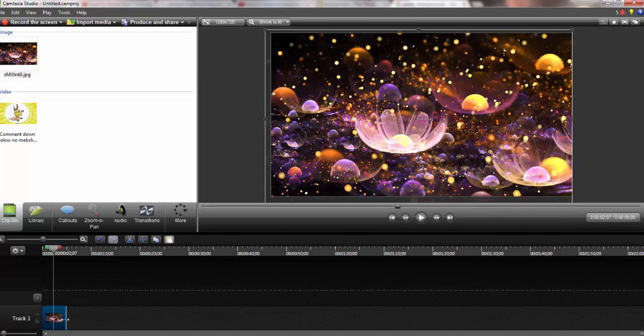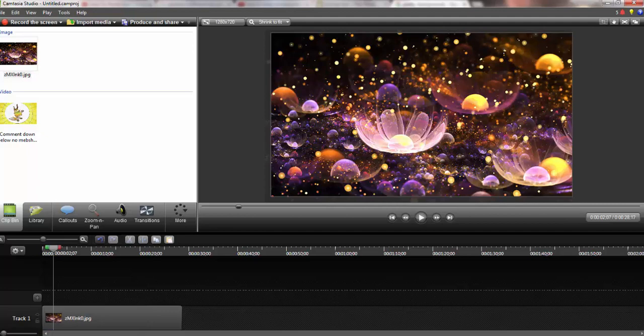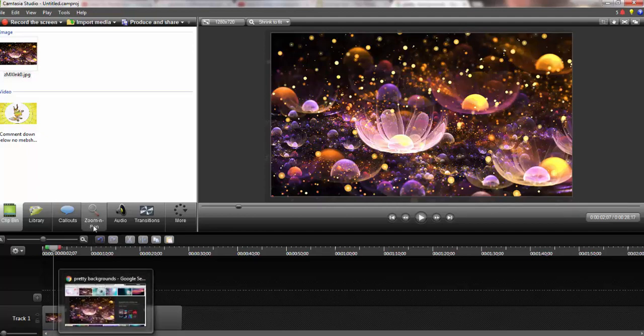Now we're going to click this and put our mouse right here and expand this. So now that we've done that, we have our background.